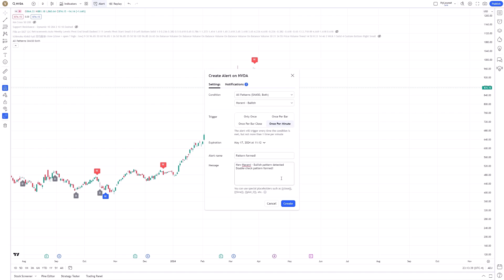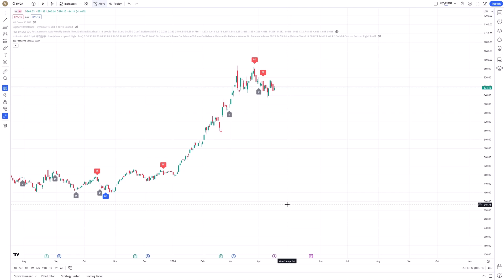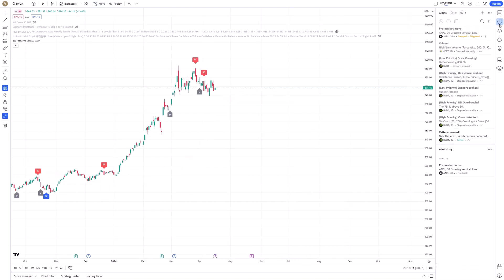To complete the process, click the Create button. Your alert is now set and will notify you according to your configured settings, ensuring you never miss a potential trading opportunity identified by candlestick patterns.